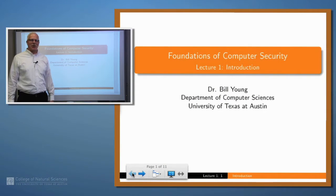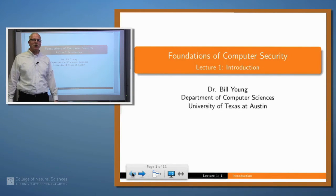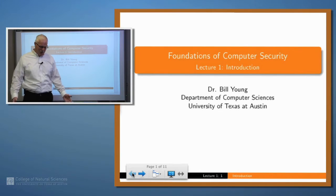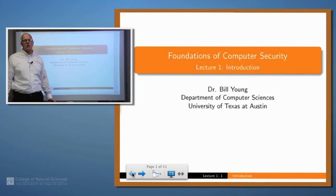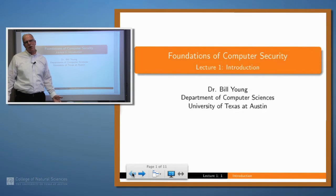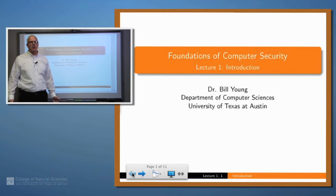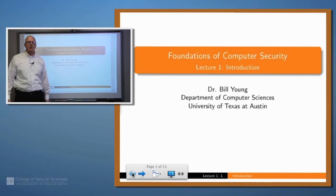Hello, I'm Bill Young. I'm a faculty member in the Computer Science Department at the University of Texas at Austin. Welcome to this series of lectures on Foundations of Computer Security. If you've been paying attention to the media at all, you probably know that computer security is a really hot topic these days. There's a lot going on in the world of computer security, a lot of attacks on websites and large corporations. And that's a little bit about what we're going to talk about over the course of these lectures.